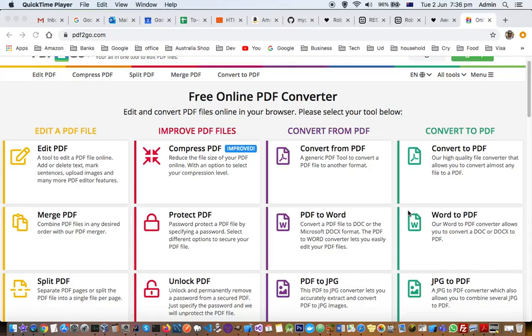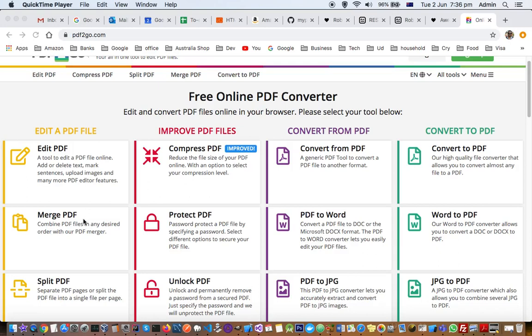This video explains how you can edit your PDF file online. For that, you can go to PDF2go.com and you can see there are a lot of things you can do with PDF. You can edit it, merge two PDFs, split the PDF, or compare PDFs.